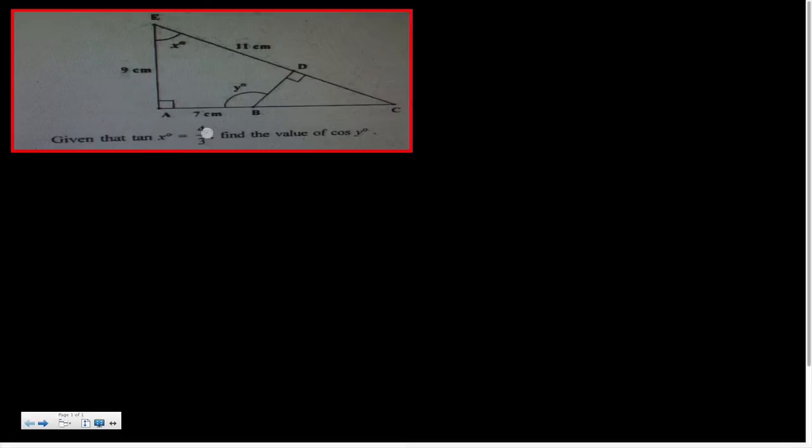Today I'm going to explain a simple trigonometric question. One of the students in my group asked me about this question. It's quite simple, but in order to solve this kind of question you must have a basic understanding of trigonometry.